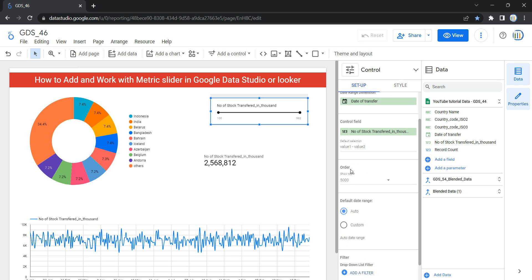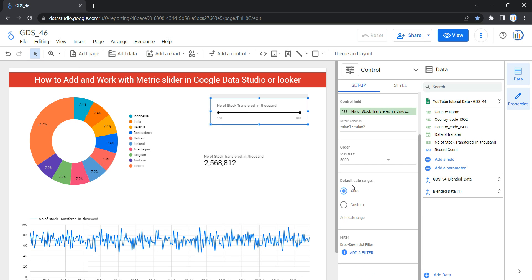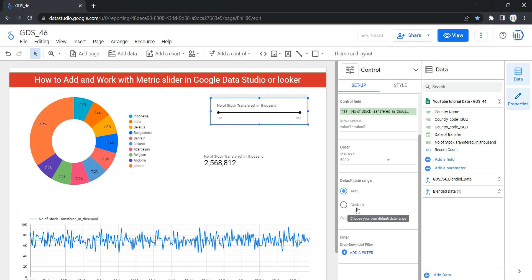The Order option basically shows the top N number of values in your metric slider — it limits the number of items displayed in the control using the top N values. The next option is Default Date Range, which limits the values displayed in the control to the range you specify using dates. If you want to show the range available for specific dates, you can use this; however, in most cases we don't use a default date range because we want users to have full flexibility with dates.